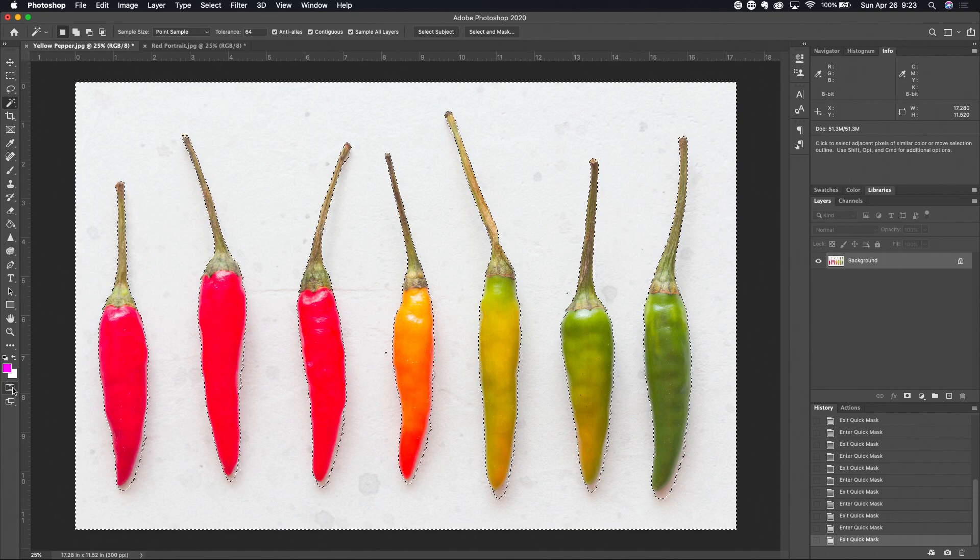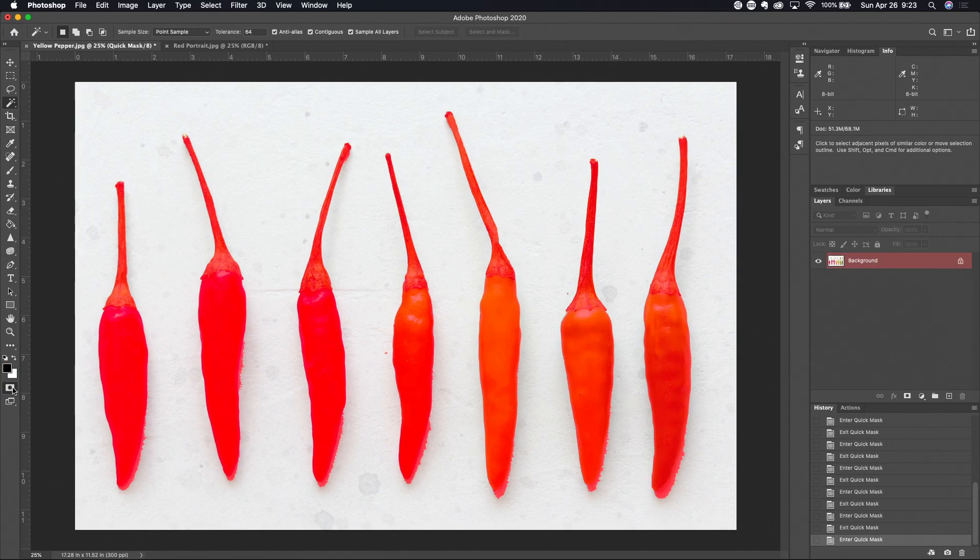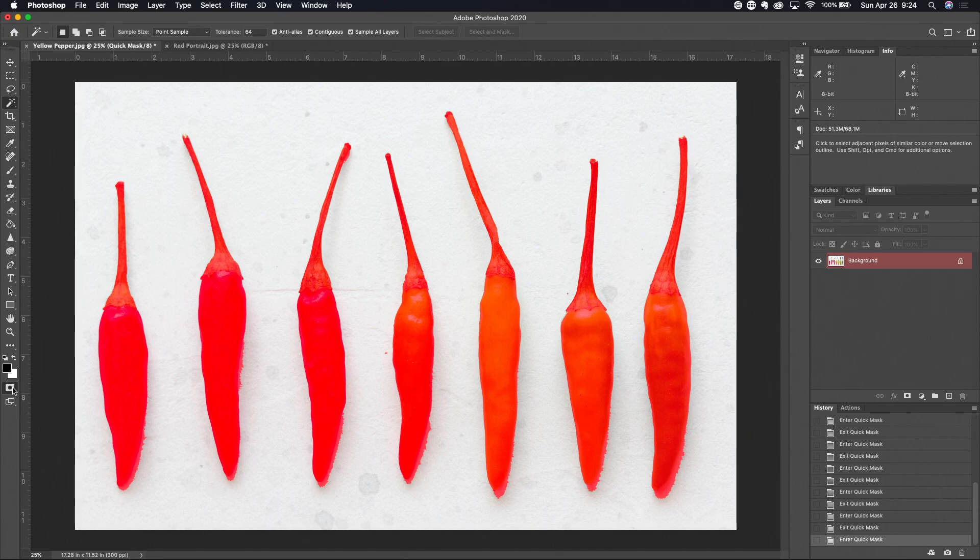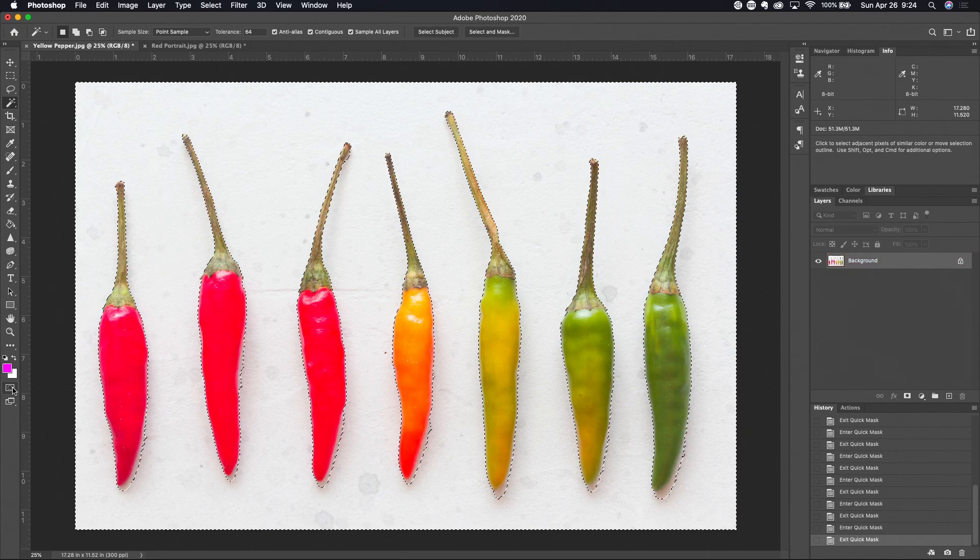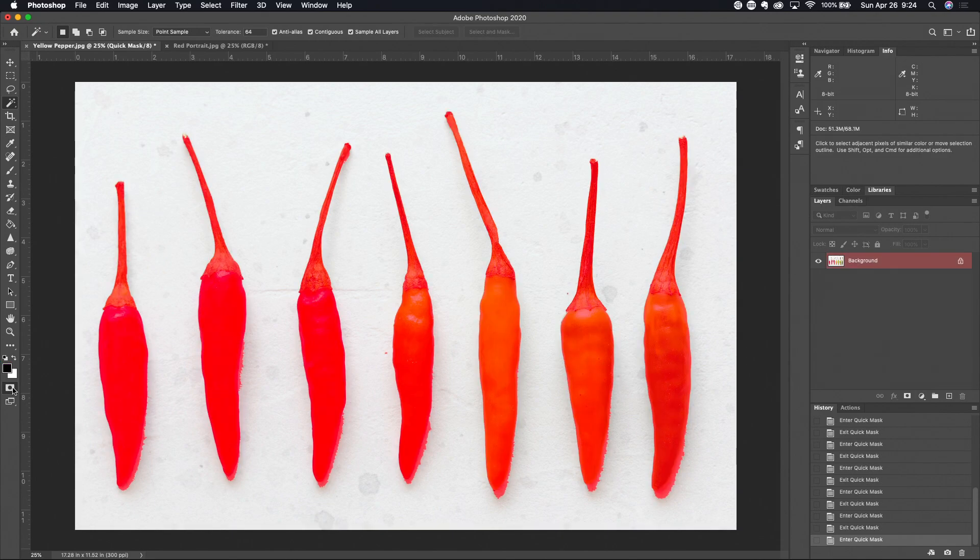So the Quick Mask tool is showing you what the mask is going to look like. And as you may or may not know by now, the only thing that can exist in a mask is black, white, or gray scales. So it's constraining that color set for you based on the fact that this is going to be a mask.